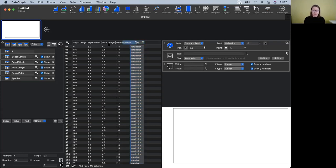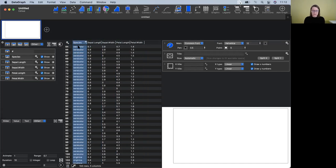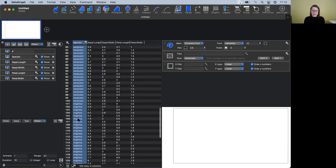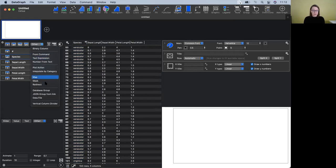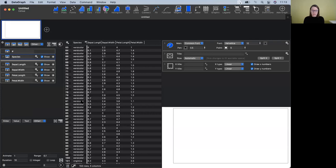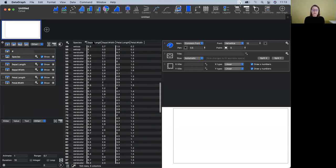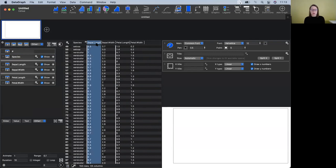Just very quickly: we have sepal length and petal length. The petals are the colorful inside parts of the iris, and the sepals are the green leaves around the outside. I tend to also like to have my categories on the left-hand side, so you can drag directly from the data table to reposition the species column. You can also add vertical column dividers from the dropdown menu to separate sepal data from petal data.